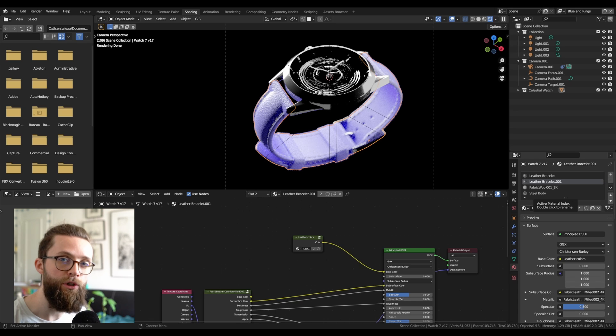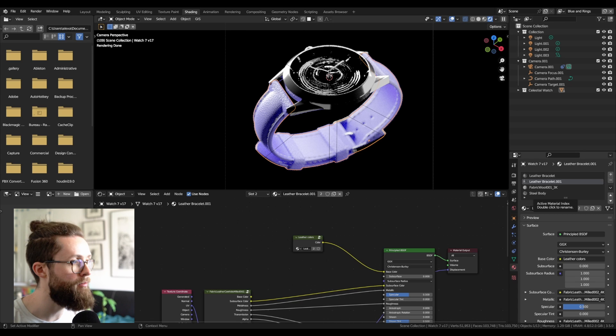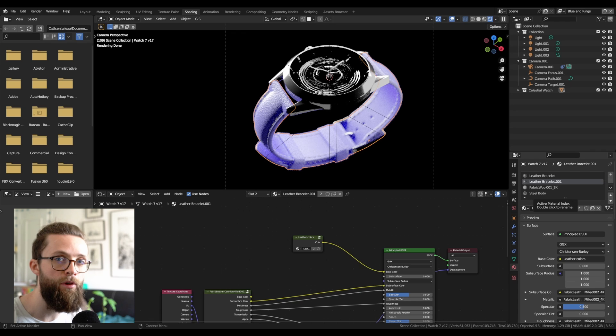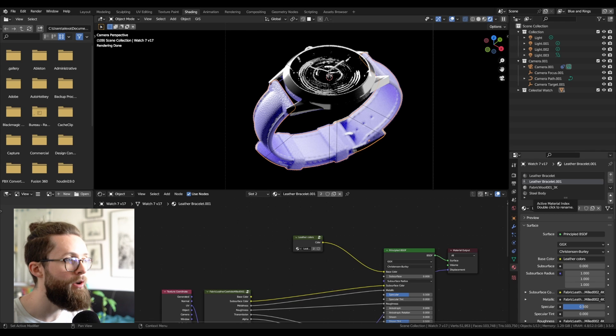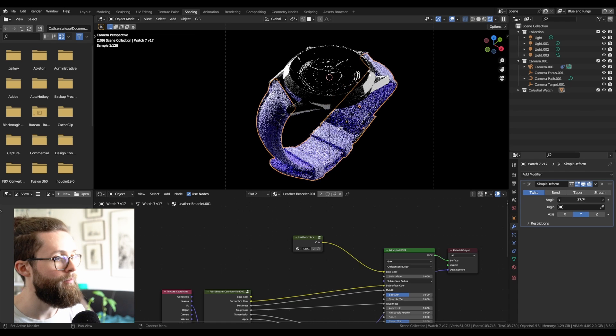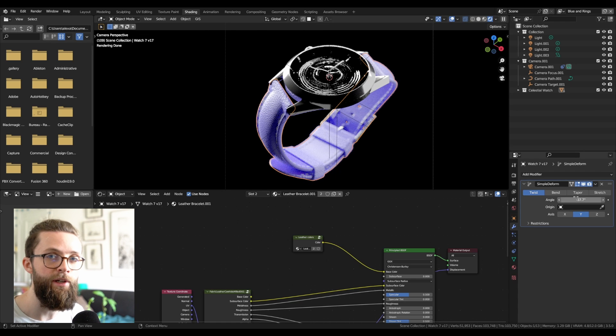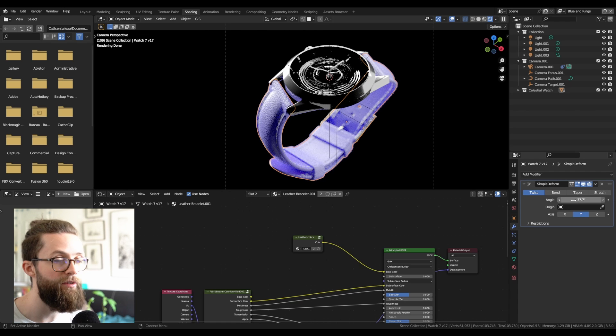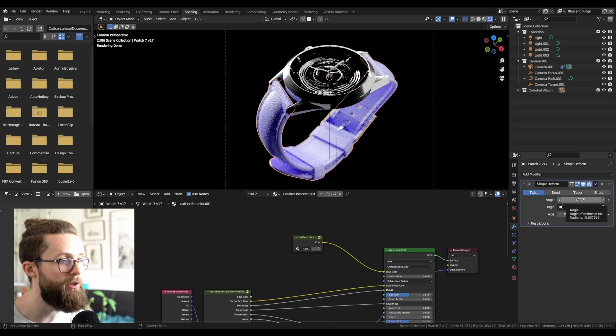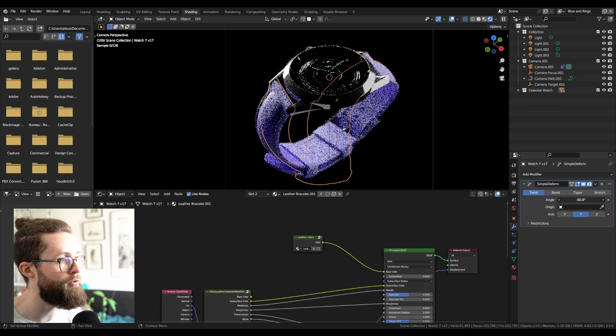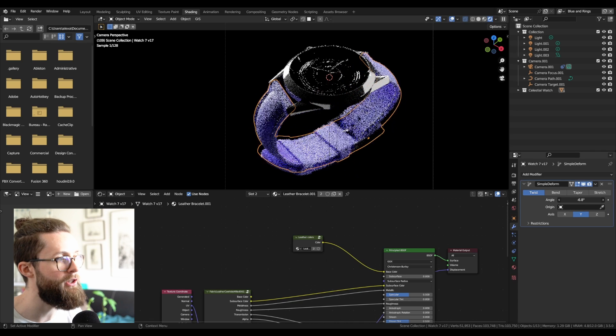A final setup which I will quickly show you is how to get the view layer properties as we just set them up, but from any driver. That way, you can drive any modifier or something else. For example here, I'm going to use this value to drive a simple deform modifier and have some different twist values on each layer.